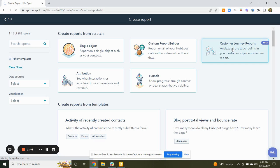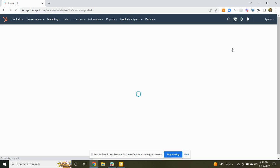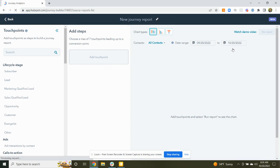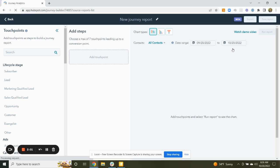So we'll click into customer journey reports. Give it a second to load up. Basically what you're going to want to do here is you're going to want to add touch points that you're interested in that are followed on the customer journey. We're going to add a few to give you an idea of what this may look like.